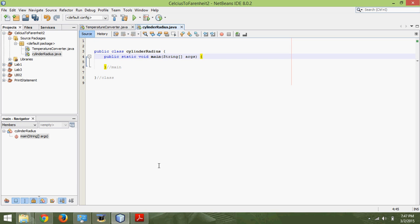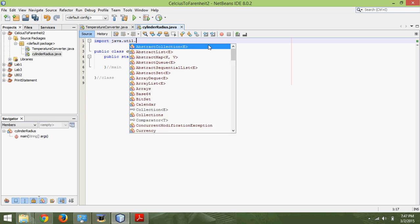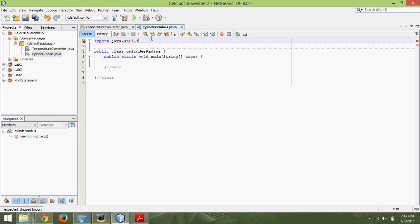I've already got this basically started. We have a public class, we're going to call it cylinder radius, and we've started our main method. At the beginning of this, we actually do need to import java.util.star. So I'm just going to type that in up here — import java.util.star — and don't forget the semicolon. It will always remind you by giving you a red line here if you don't.